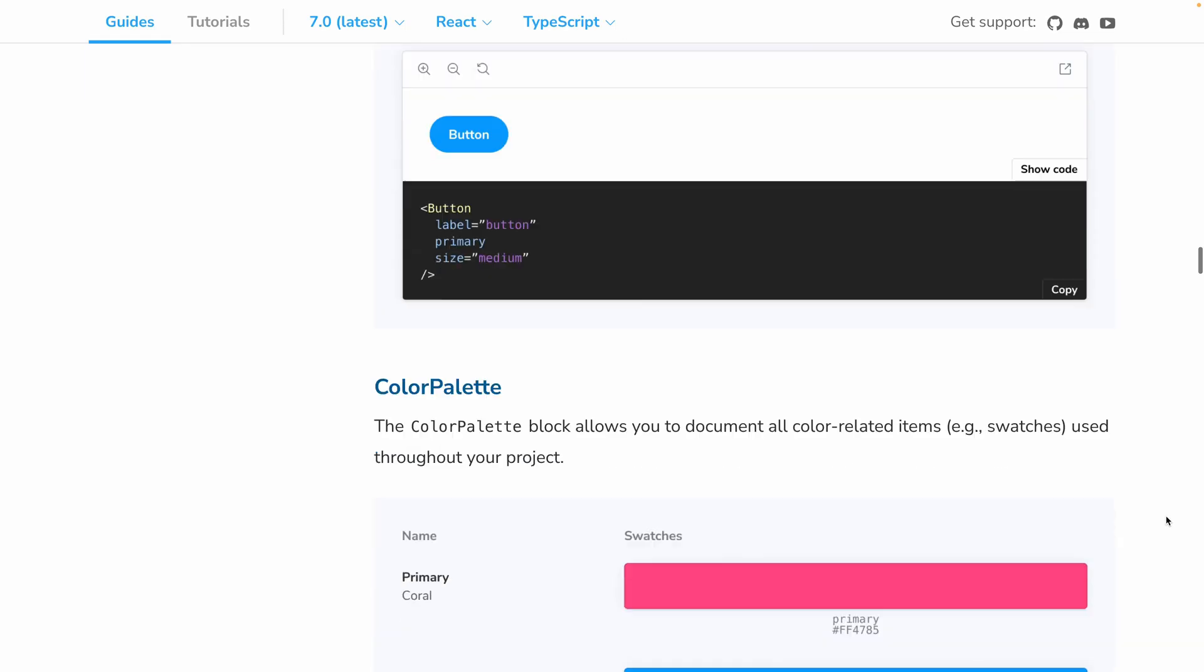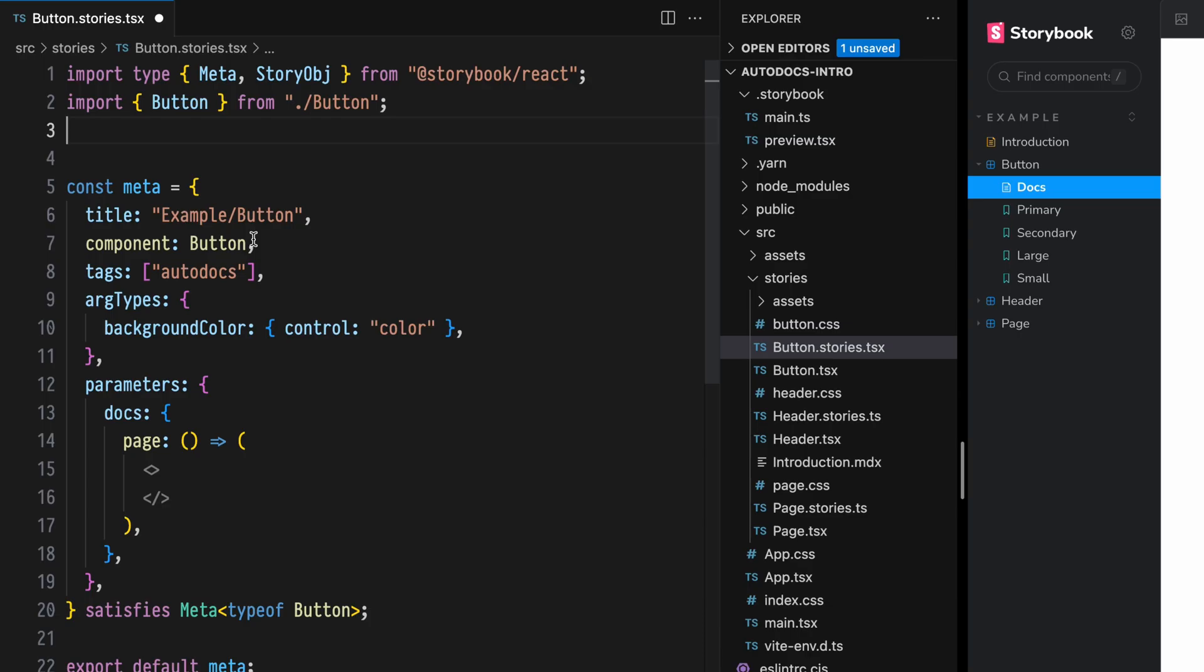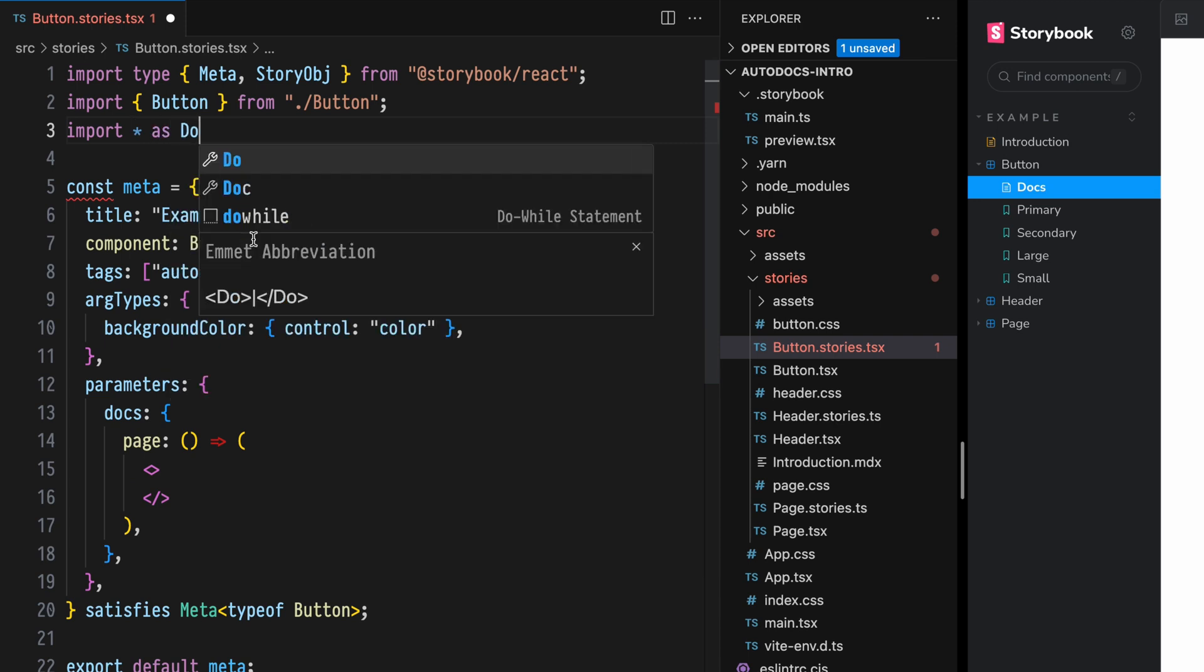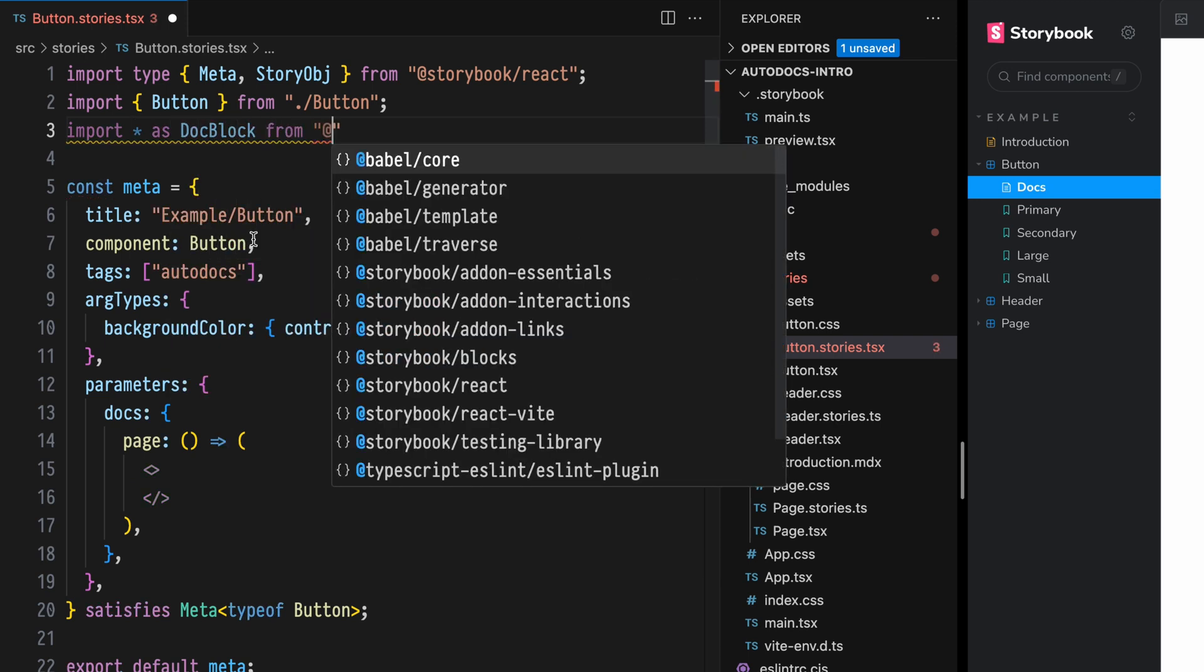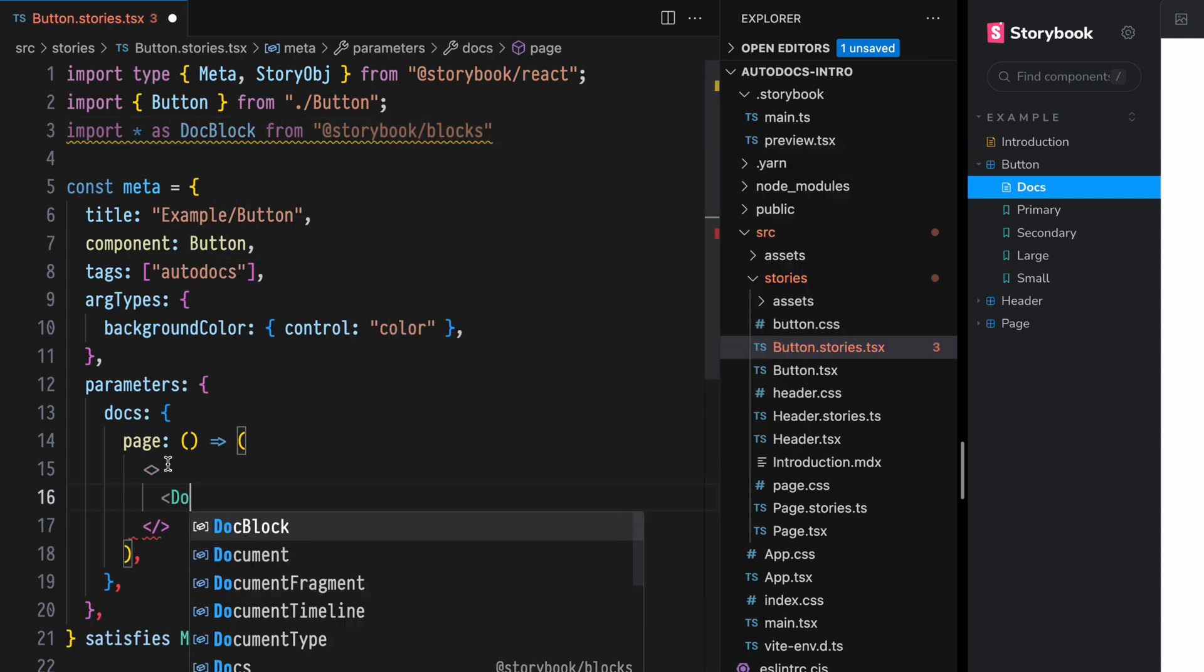Doc Blocks are pre-configured components designed to build component documentation quickly. They're a huge topic in Storybook with unlimited potential. In this video, we'll just scratch the surface by modifying our Autodocs template.